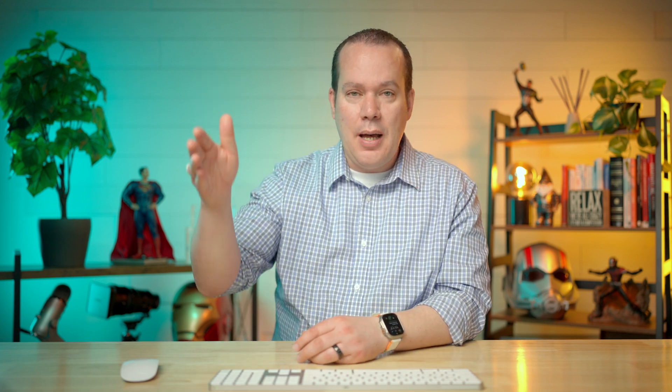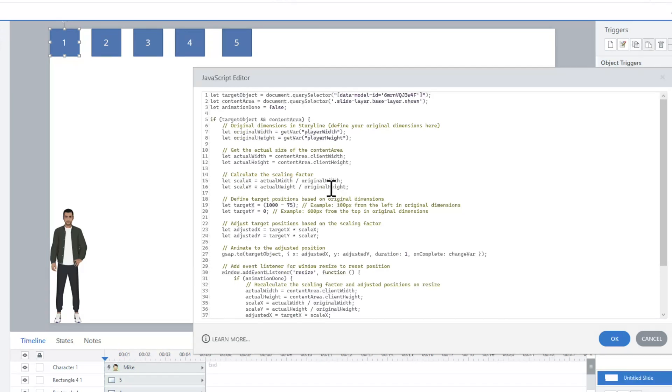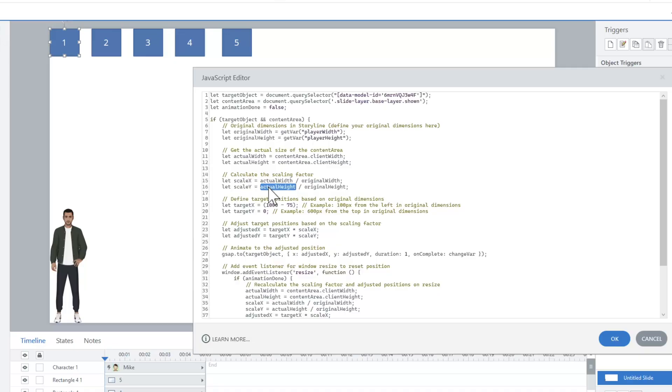Then what we're doing is we're getting the scale based on what it is originally, because I want to move it to 200 pixels or 400. We need to find the scale X and Y value. You're moving it across, you're moving it up and down. We're taking the actual width divided by the original width in order to find the scale X, and we're doing the same thing here. You could just copy and paste this code and you don't need to even worry about all these calculations that are happening. I'm just trying to break it down so you know exactly what is happening step-by-step.